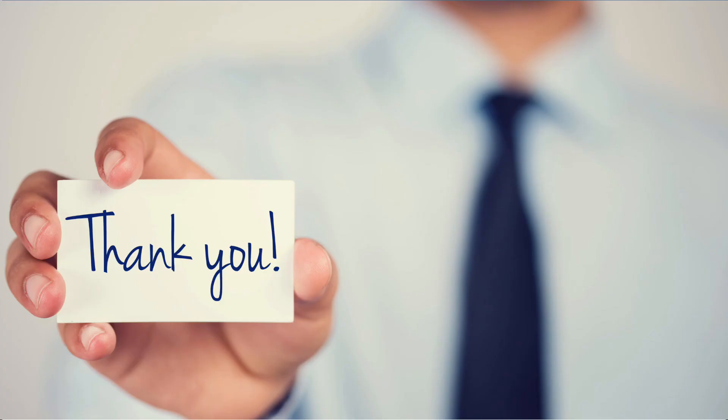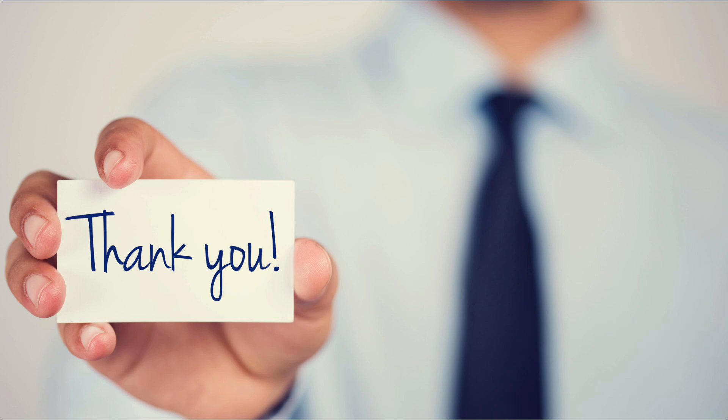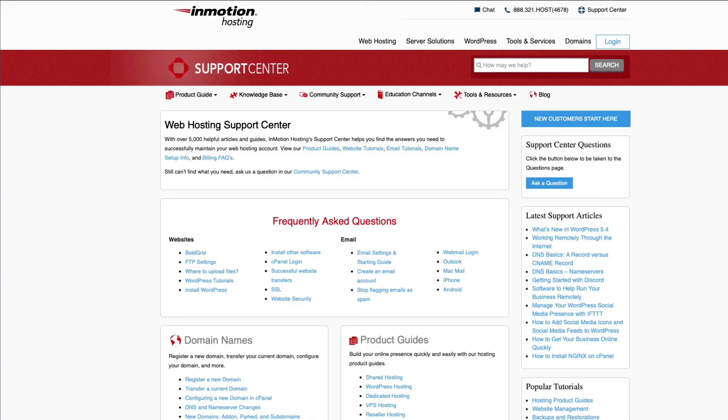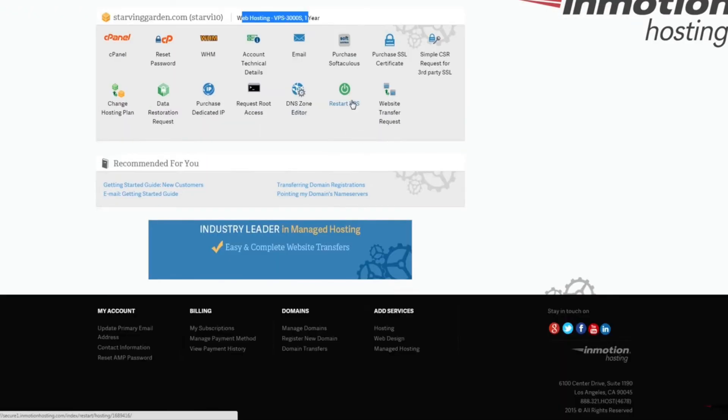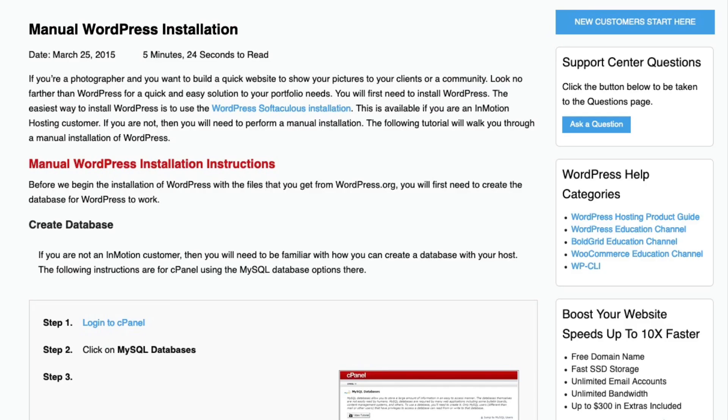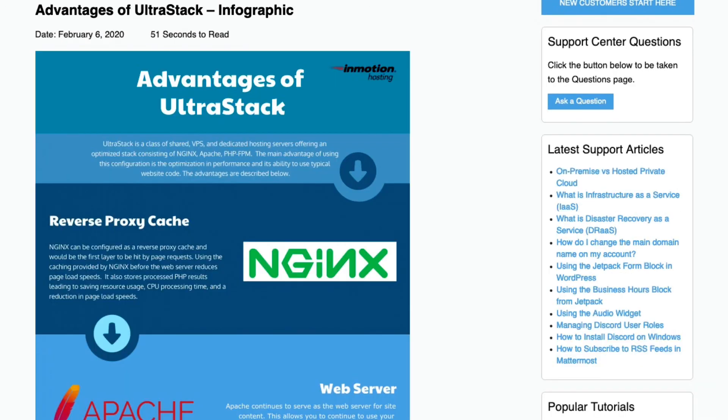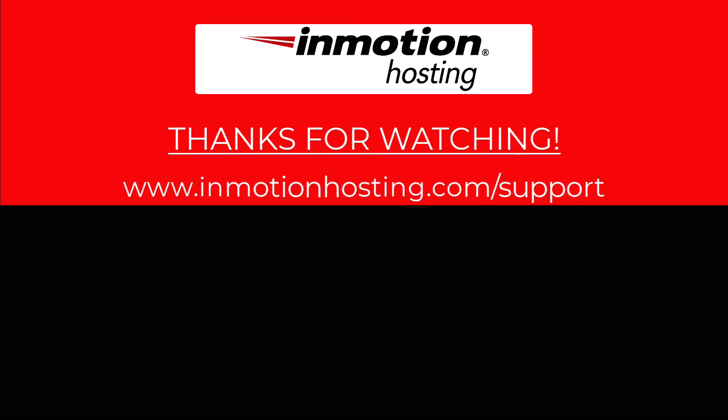Thanks for watching this video tutorial. If you liked it please give us a thumbs up below and subscribe to our channel. Thanks again for watching and listening and have a great day. Check out our InMotion Hosting Support Center for help with your website. We provide thousands of step-by-step guides, videos and much more to lead you towards making your online project a successful one. You can find us at www.inmotionhosting.com.